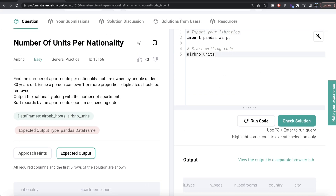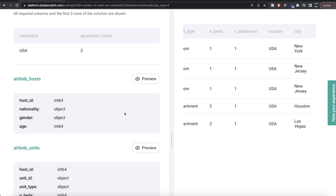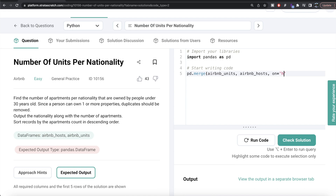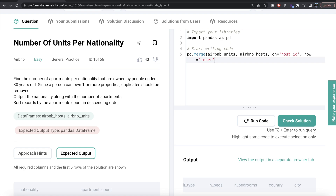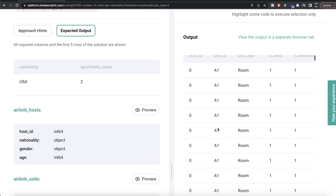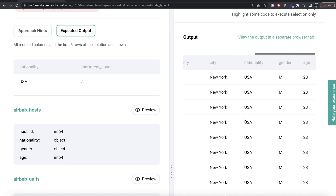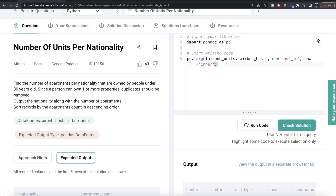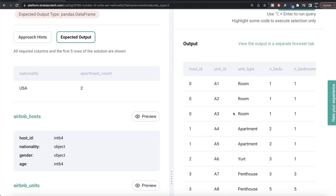Let's go ahead and merge the information. We use pd.merge(), passing airbnb_units as the first data frame and airbnb_hosts as the second. The column we're joining on is host_id, which is the same in both data frames, so we write on='host_id' with how='inner'. After running this, we can see information from both tables, but there are a lot of duplicates, so we drop duplicates.